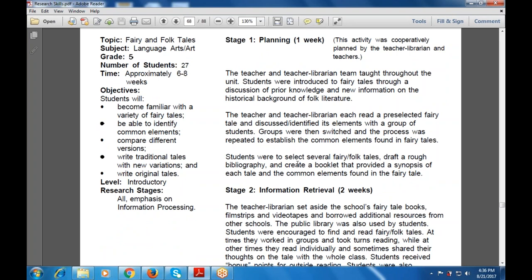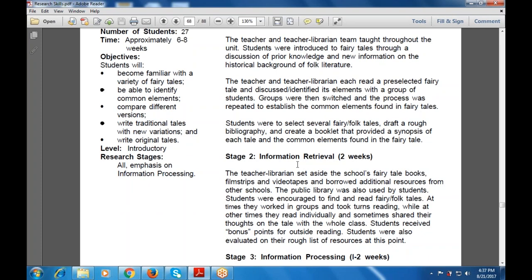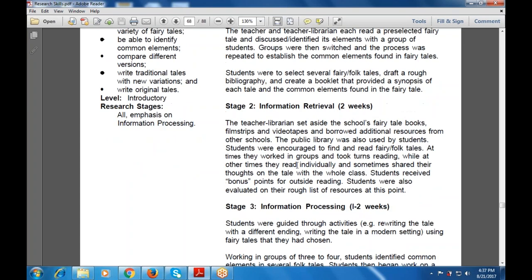The common elements found in fairy tales were examined. Planning takes around one week, as planning is very important — if planning fails, everything falls apart. The teacher librarians gathered the school's fairy tale books, film strips, and video tapes, and also borrowed additional resources from other schools. The public library was also used. Students were encouraged to find and read folk tales, worked in groups, took turns reading, read individually, and shared their thoughts with the whole class. Students also received bonus points for outside reading and were evaluated on their rough list of resources.